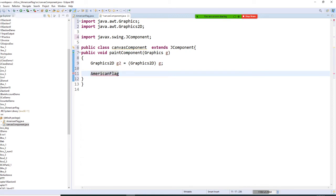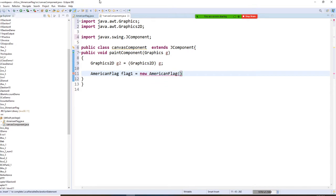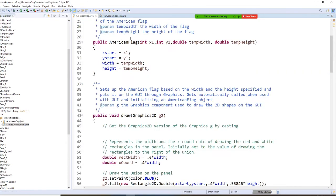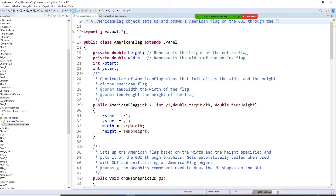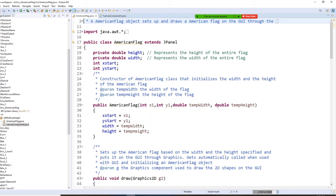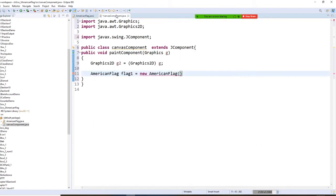Flag1 equals new AmericanFlag. So these need to give you parameters — your AmericanFlag needs to have 1, 2, 3, 4: X, Y — that is X left, Y top — and the width and the height. You need to give four parameters.